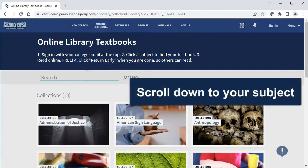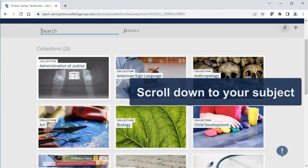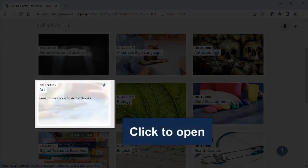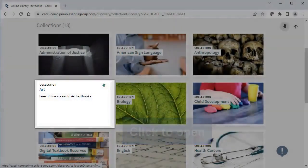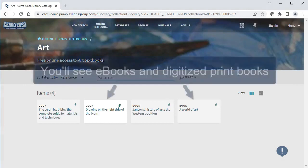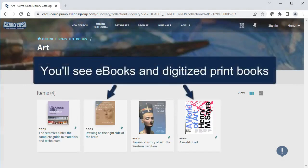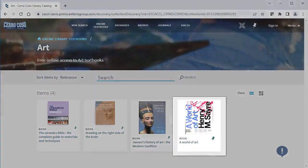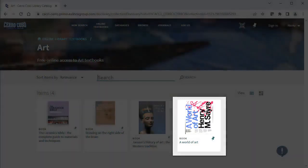Let's say I'm looking for my Art 101 book. I'll scroll down to Art and click on that. The online textbook collection includes links to both our ebooks and our digitized print books. I'm looking for World of Art, so once I find it, I'm going to open that record.